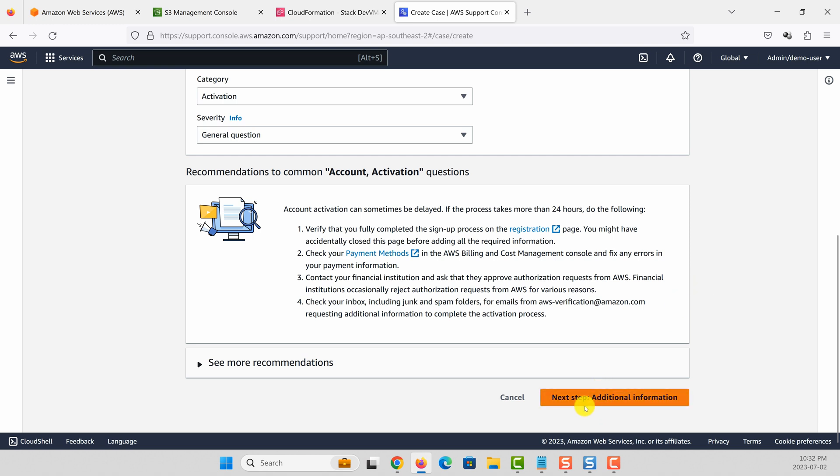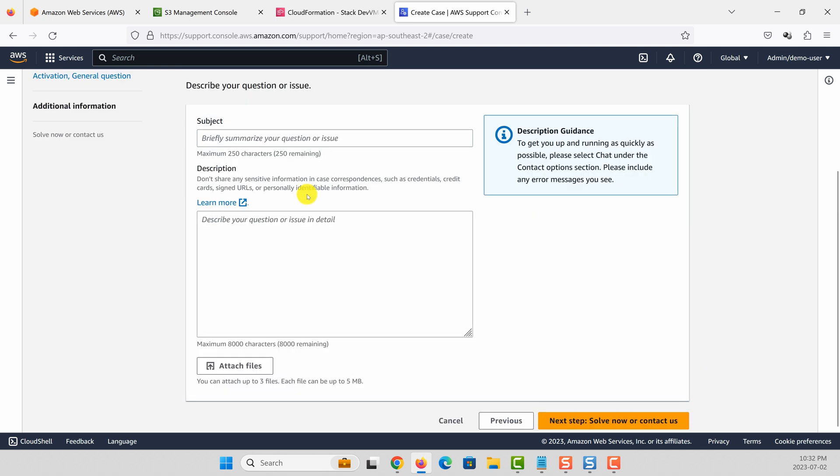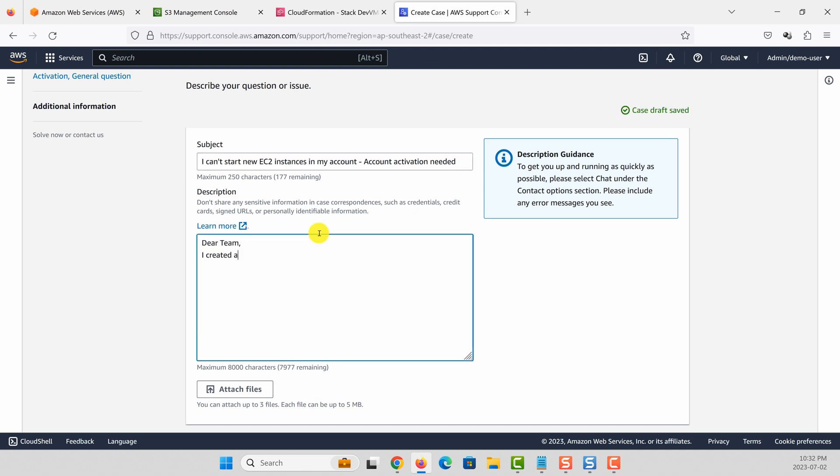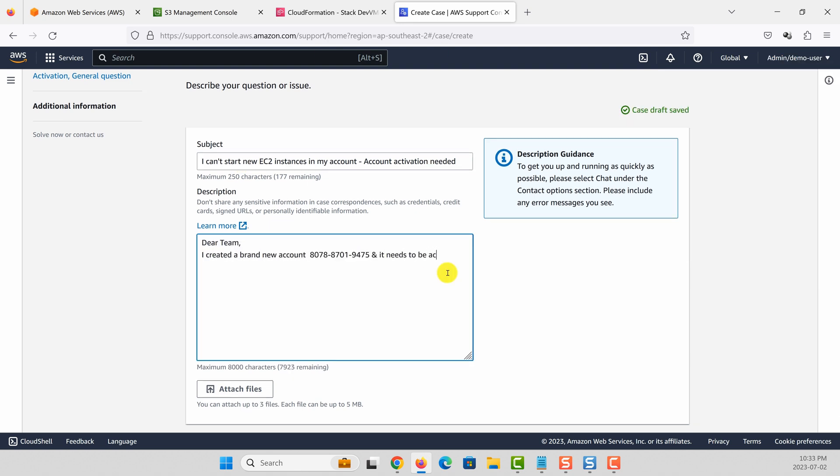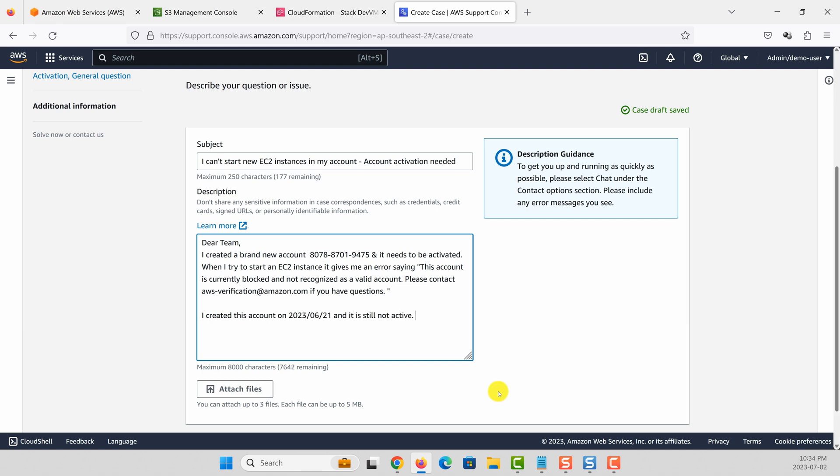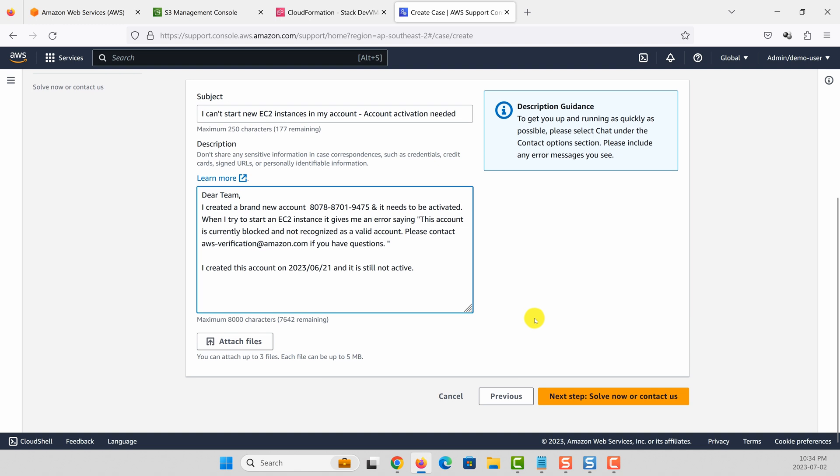Let's go to the next step to add additional information. You can say a message like 'I can't start new EC2 instances in my account, account activation needed.' Here I give an error message why I can't create EC2 instances, the error message it gives. And now you need to go to next steps.